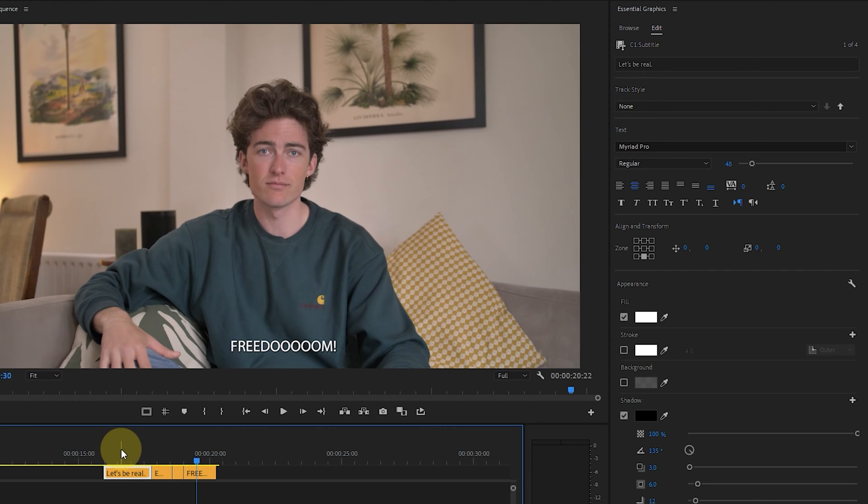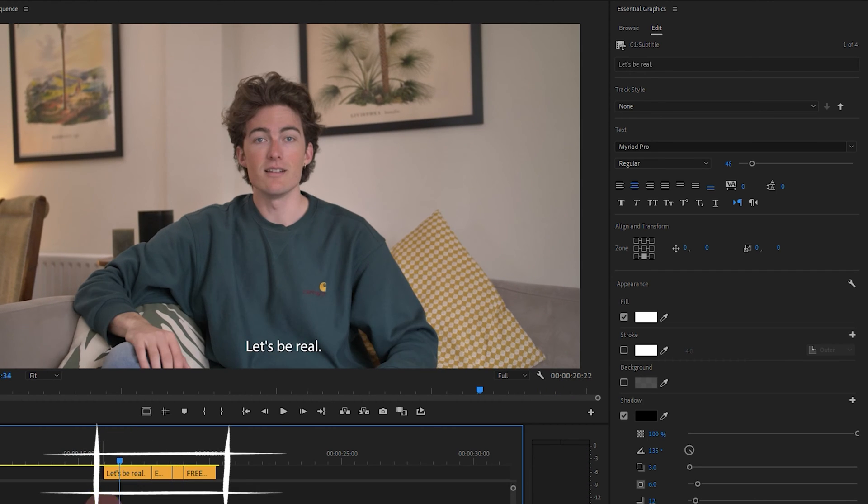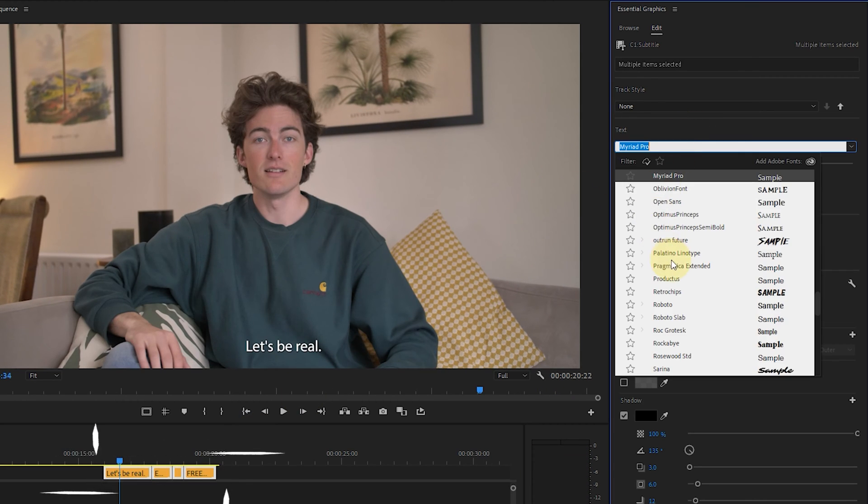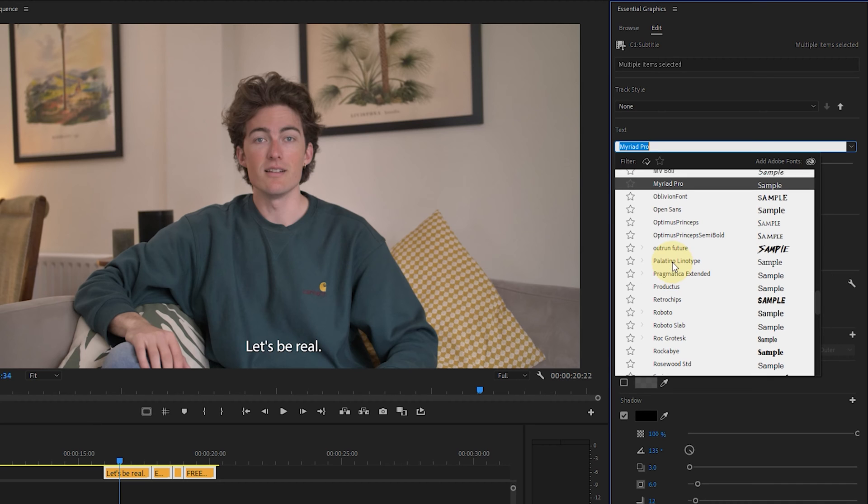To apply it to all of the captions just highlight the whole top track like so and make those adjustments on the right side. Now I just want to take a second to talk about why captions are super important because you might be thinking well what's the point in doing this?